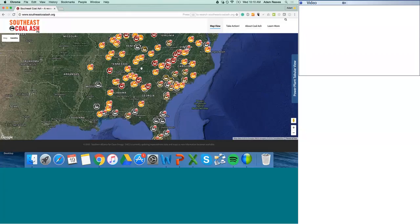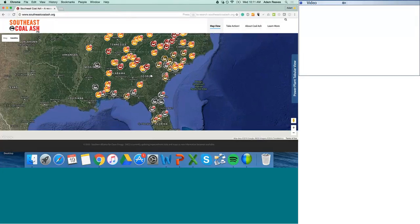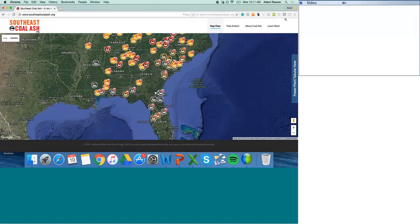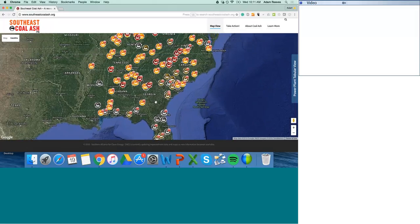We're in the process of updating many of these ratings based on utility data that's been provided. These hazard ratings indicate different levels of risk to human life and property. Red indicates high hazard, where a dam failure is likely to cause a loss of human life. Orange, or significant hazard, indicates dam failure is likely to cause significant economic loss, environmental damage, or damage to infrastructure. Brown, or low hazard, indicates that dam failure will likely not result in loss of human life and would only result in low economic or environmental losses. Gray simply means there's no rating.